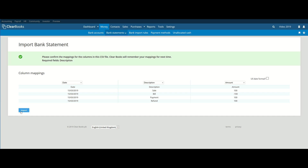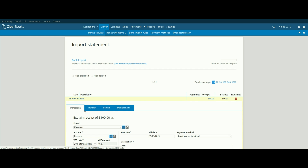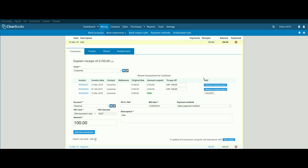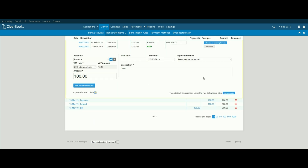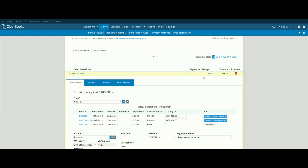Hit the Import button. Once this is done, you will see your transactions are now ready to be explained on the Bank Explain screen. You can access this screen again on the Money – Bank Accounts menu, and you can view a history of imported statements on the Money – Bank Statements – History.